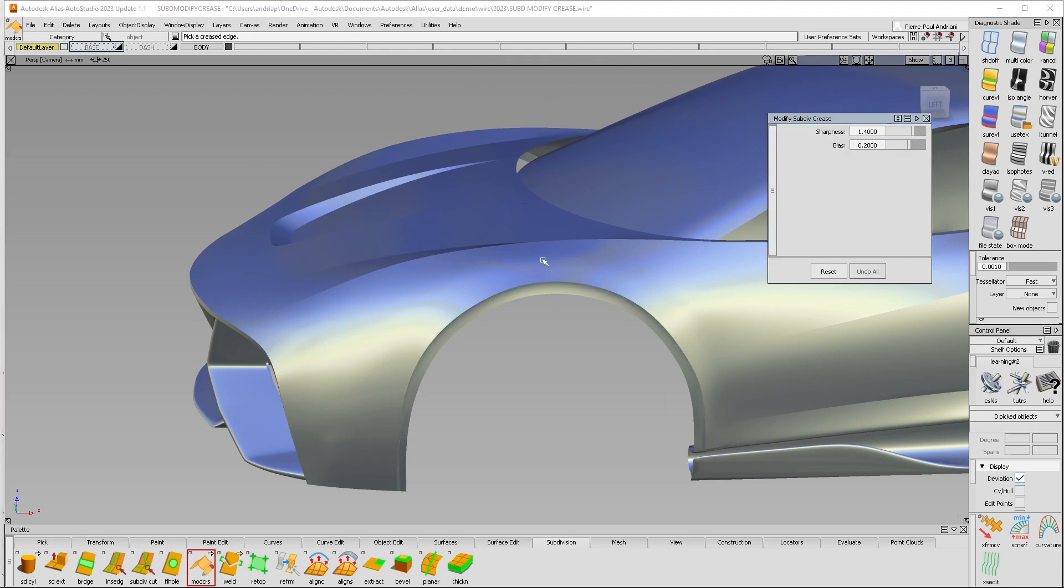So that's modify crease. Thank you everyone for watching my video and we'll catch you next time.